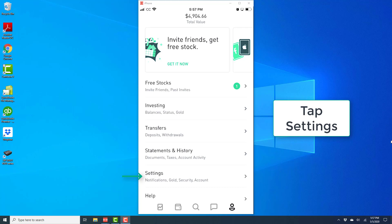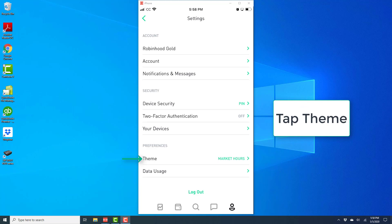And then tap on settings. And once you tap on settings, on the next screen, you should be able to see an option for theme under preferences. So go ahead and tap on theme.